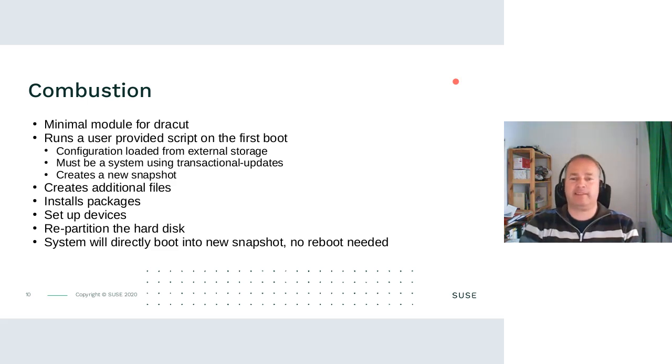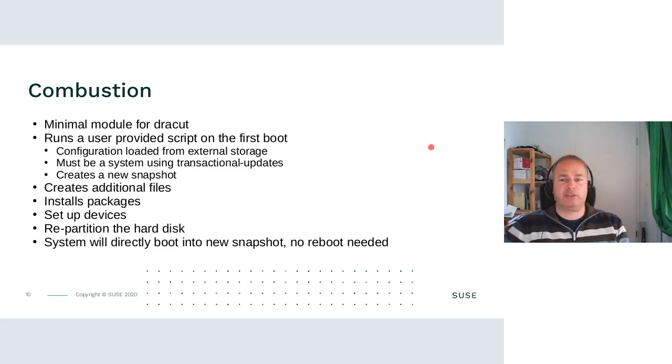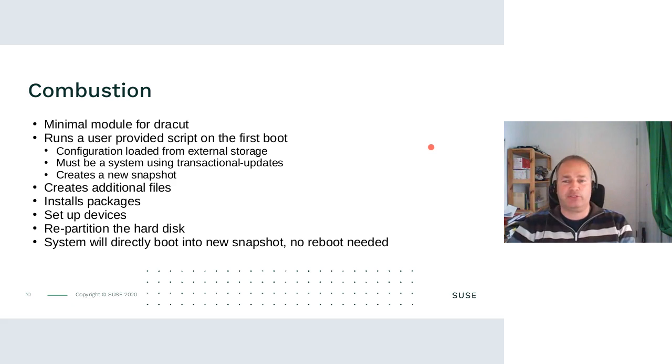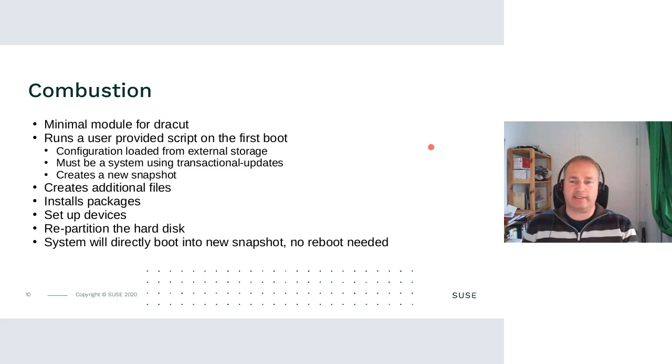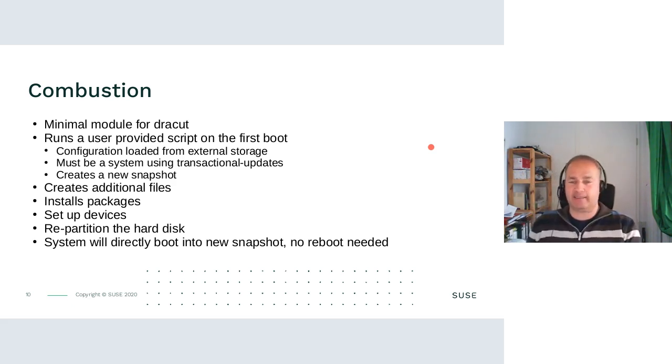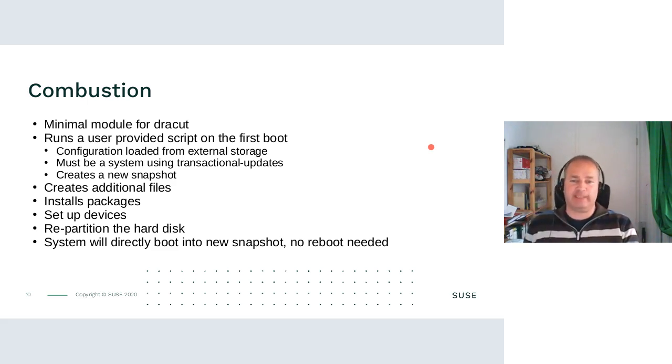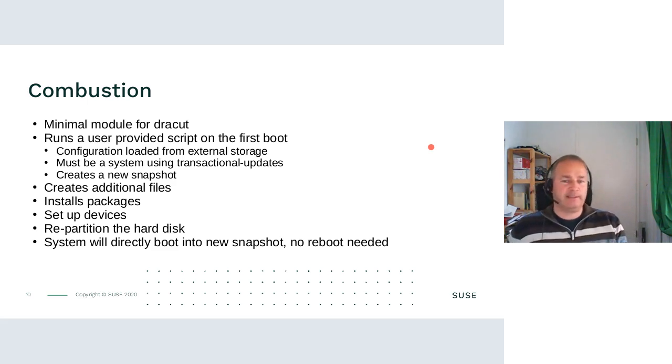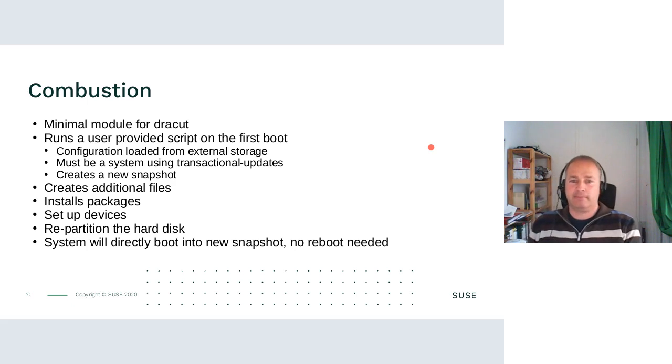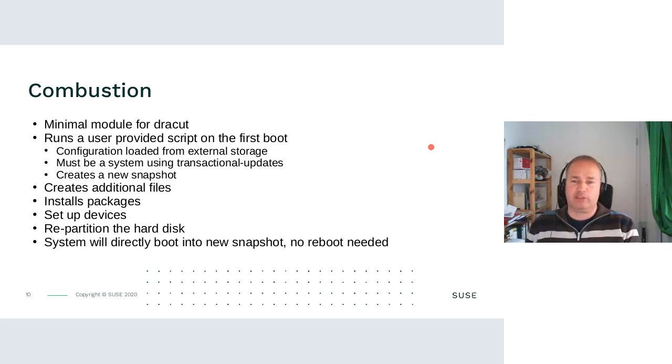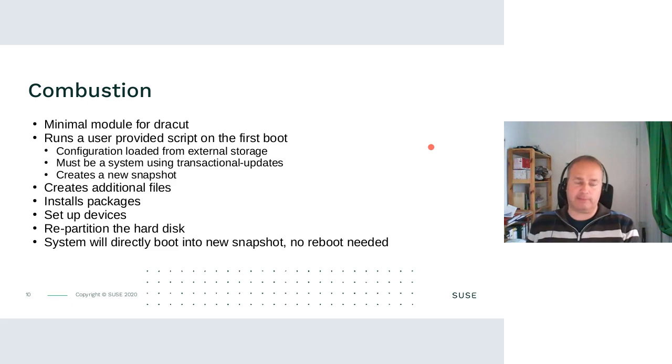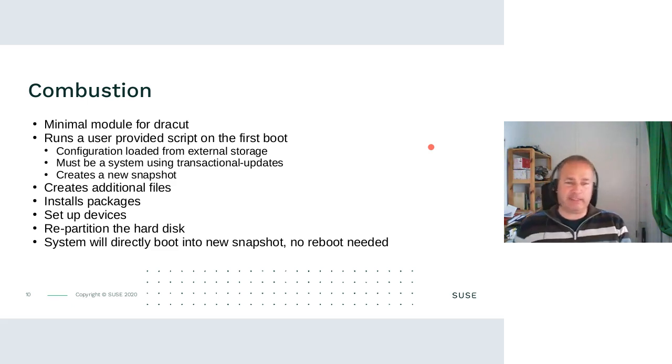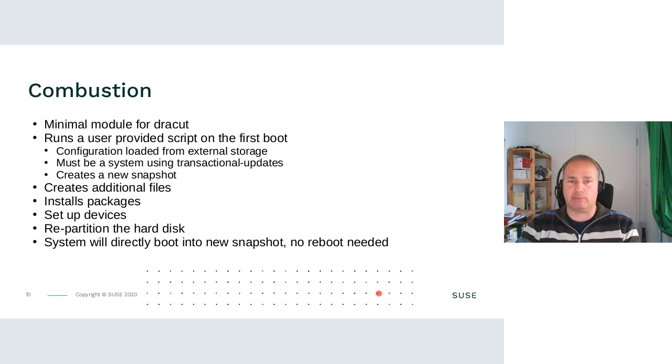That's why Fabian from my team came up with combustion. It's a minimal module for Dracut. It runs user-provided scripts on the first boot. It loads the configuration from an external storage. The requirement on the system is it must use transactional updates because combustion creates a new snapshot from the initrd. It makes modifications to it, like installing additional files or packages, set up devices, repartition the hard disk. And afterwards, you don't need to reboot to activate the changes, but we will directly boot into the new snapshot.